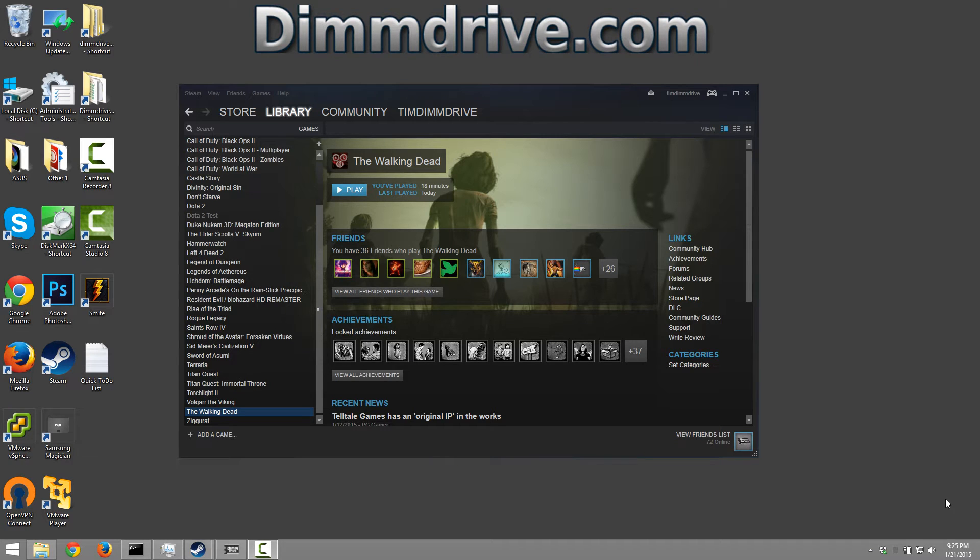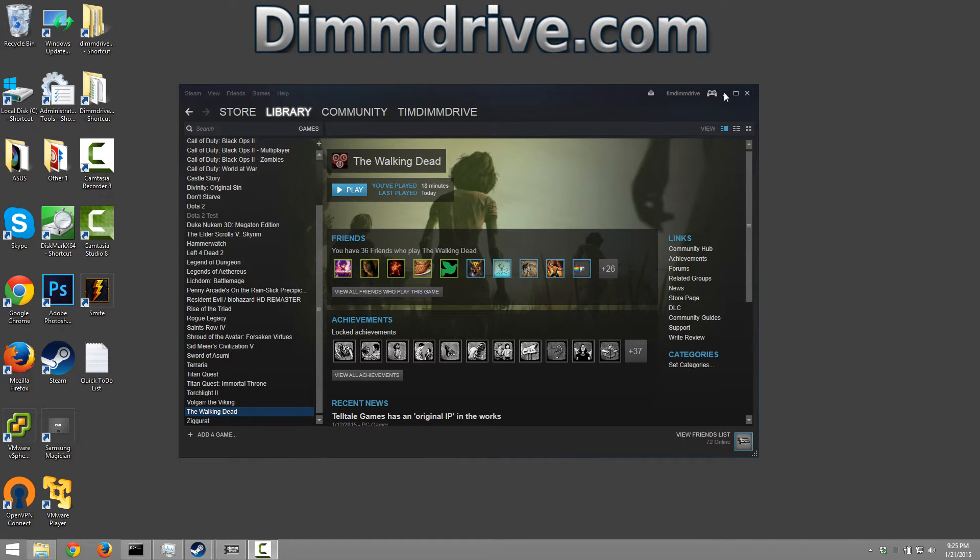Hey guys, this is Tim from dimdrive.com with a quick video on how to use The Walking Dead with dim drive's less RAM feature.